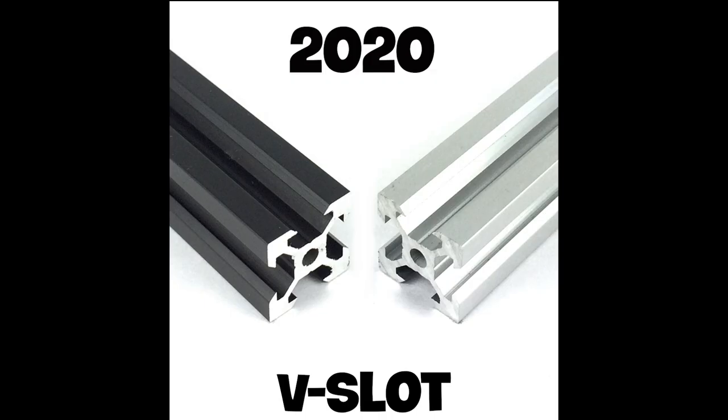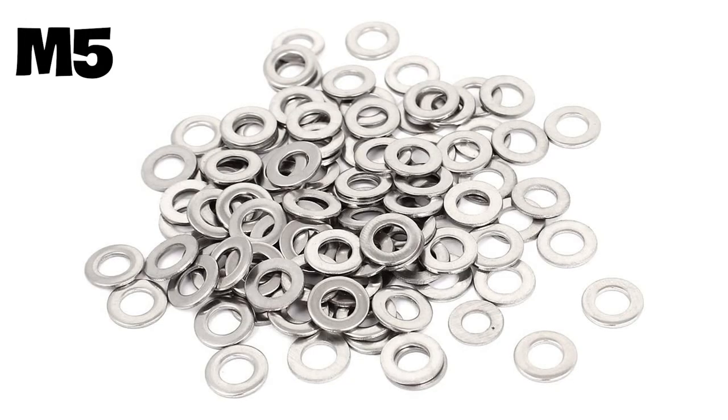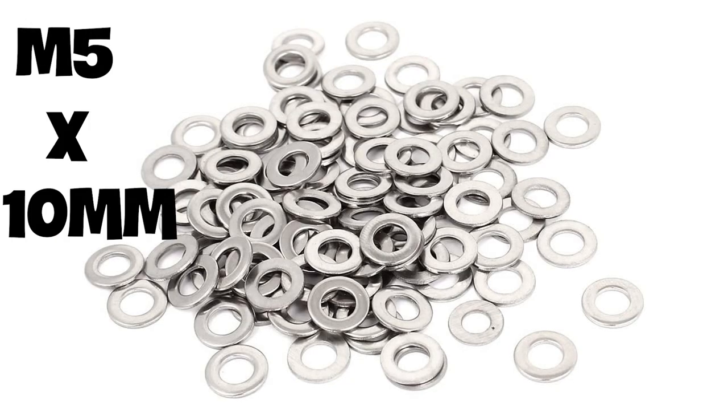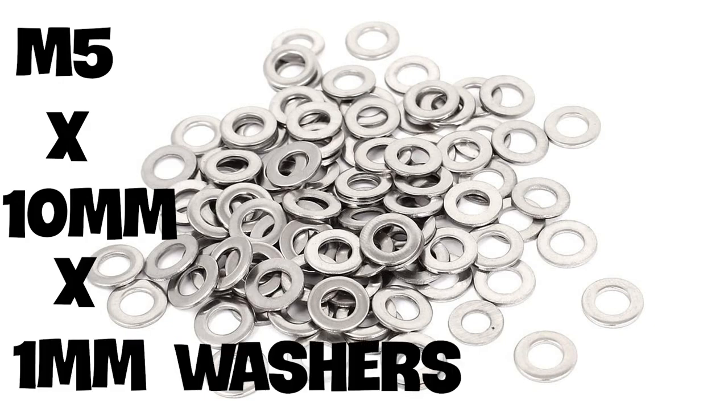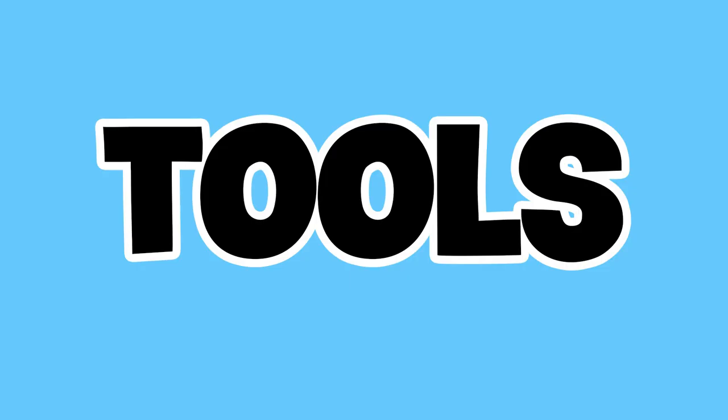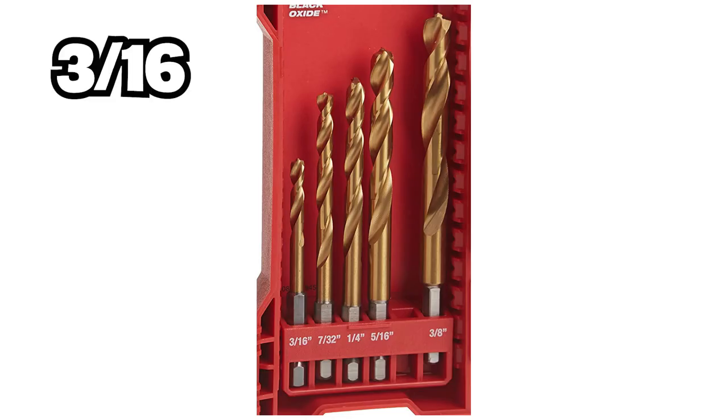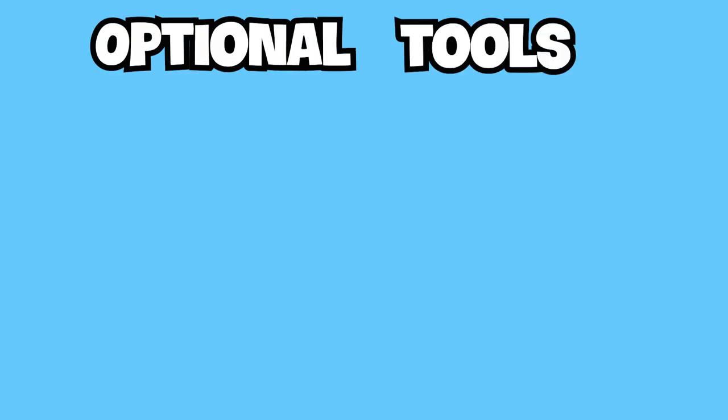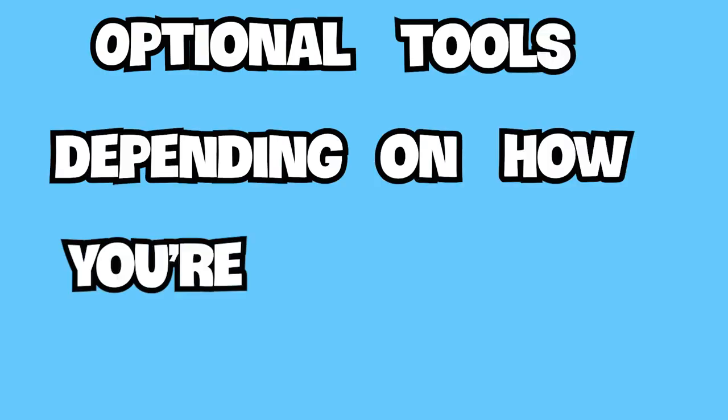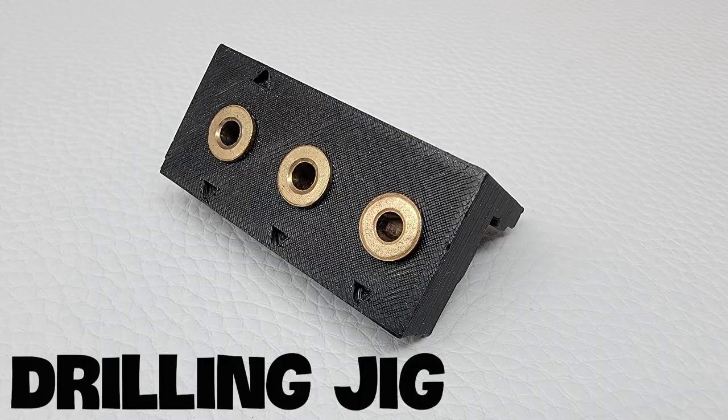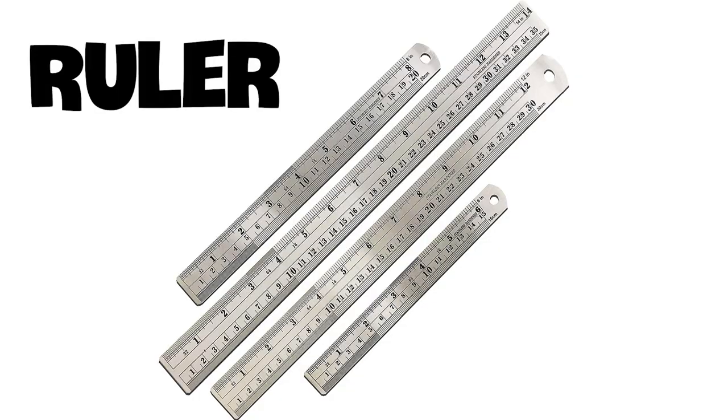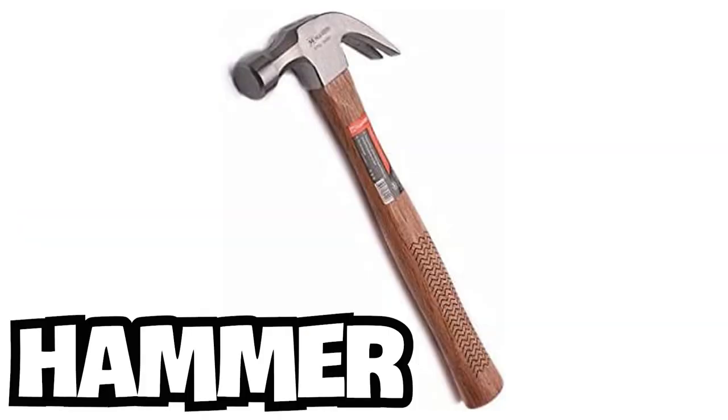The frame. What you will need: 2020 V-slot extrusions, M5 by 10mm button head bolts, M5 by 10mm by 1mm washers. Tools: drill, 3/16ths drill bit, Allen wrench. Optional tools depending on how you're going to make your holes: drilling jig, ruler, center punch, hammer.